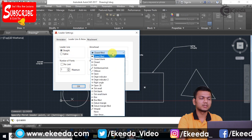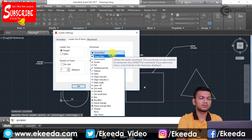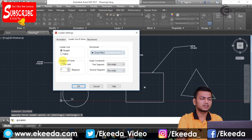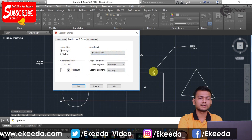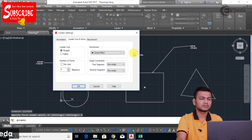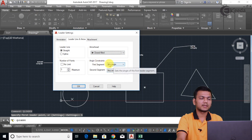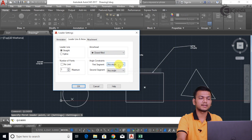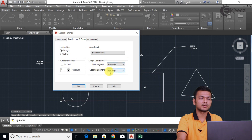Now here we can see the arrowhead style — we can select a closed filled arrow or any different symbol. It is also asking for the maximum number of points, so I can enter a maximum of three points. Here we can also specify angle constraints for the first and second segments according to our need.